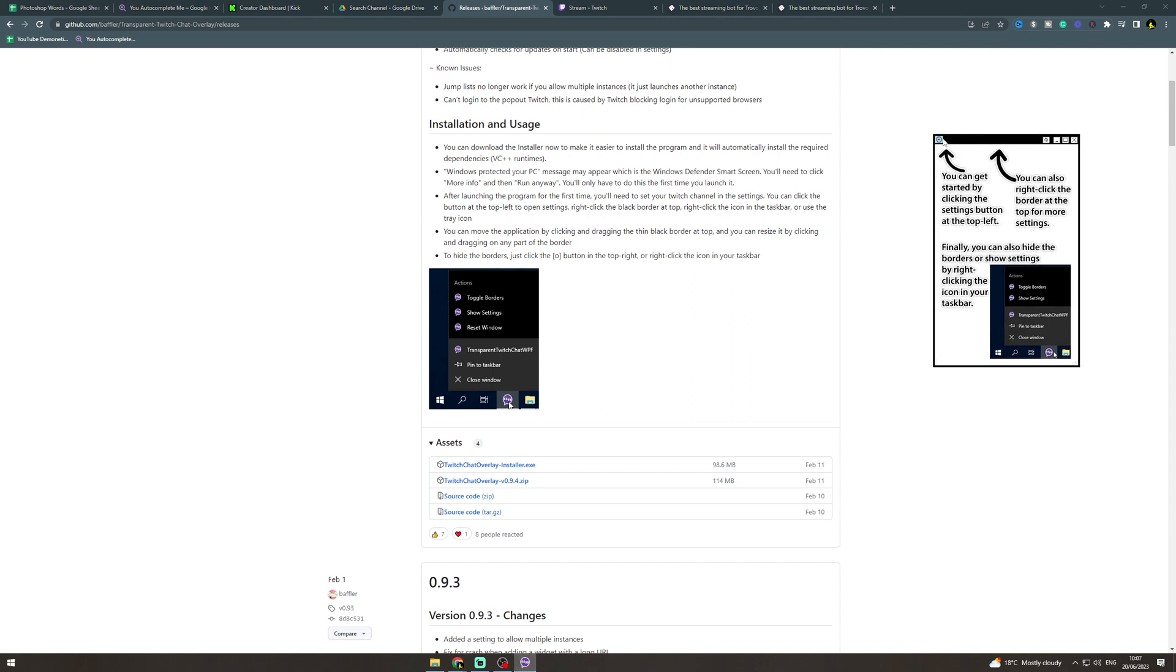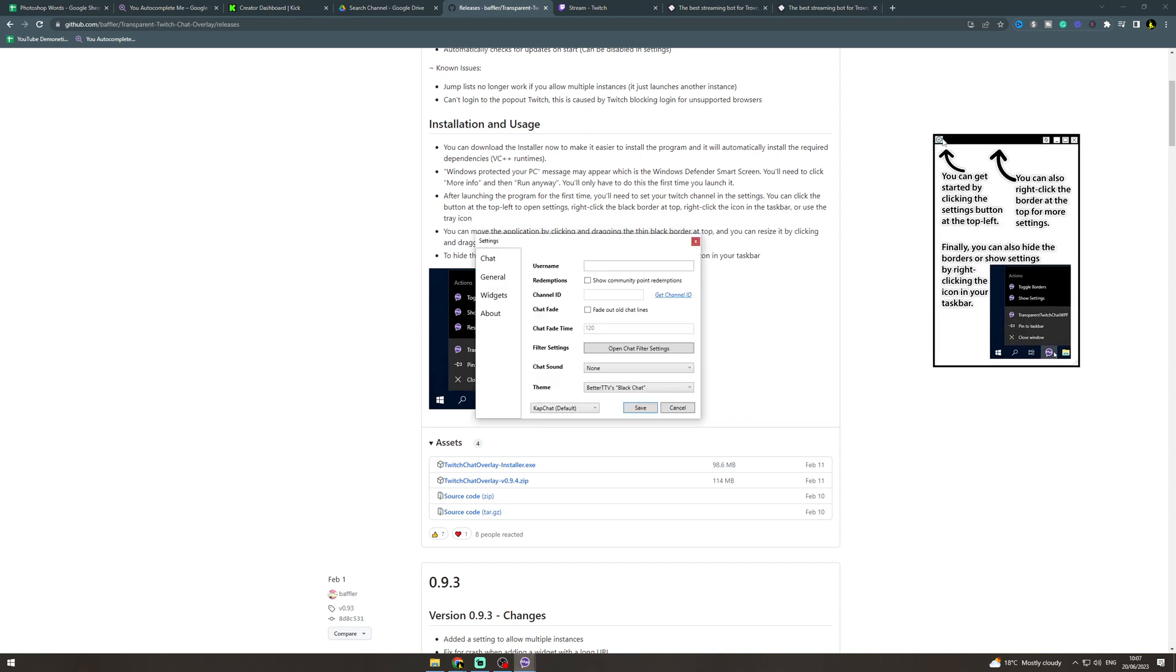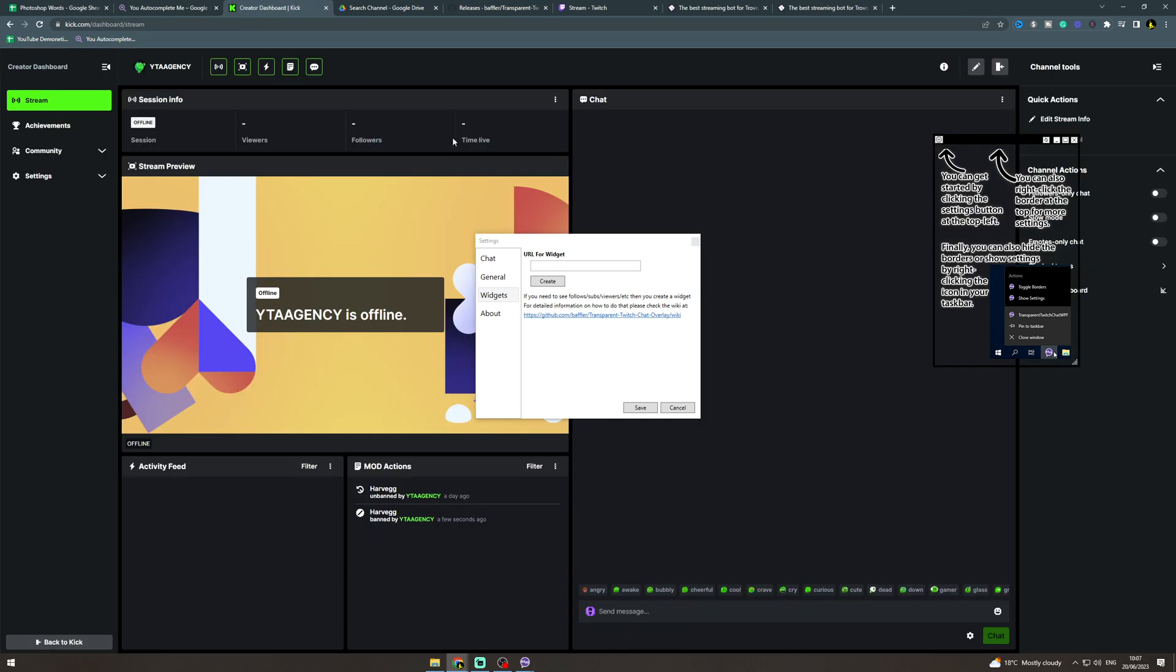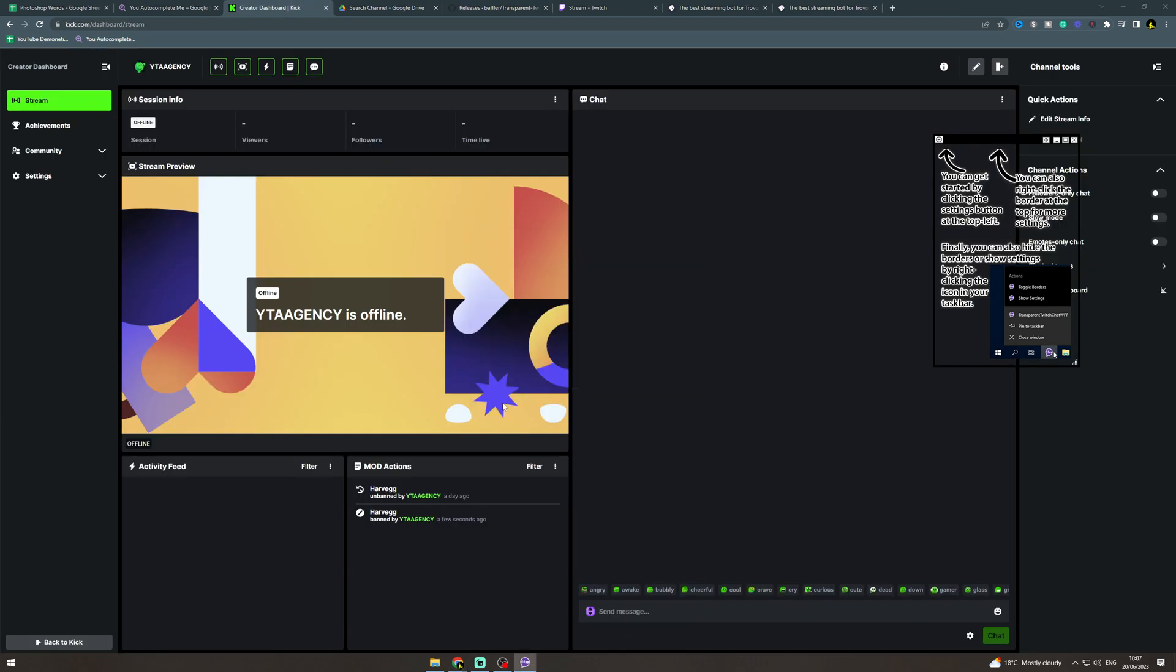Now what you want to do is click this here, this little cog, go onto widgets. This is the important bit. So once you've got this open we're going to go back to Kick and I'm just going to cancel that.